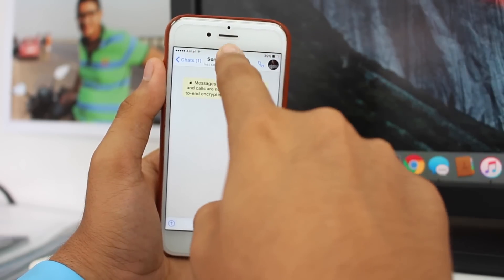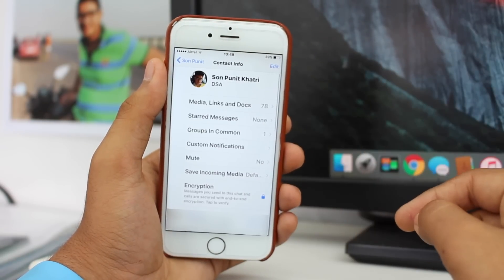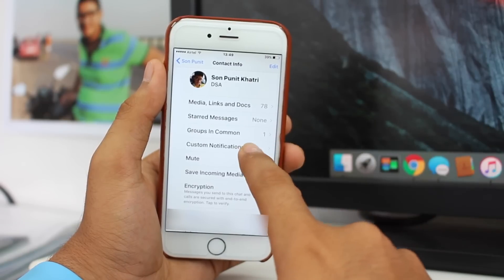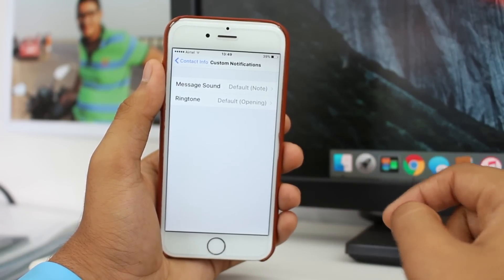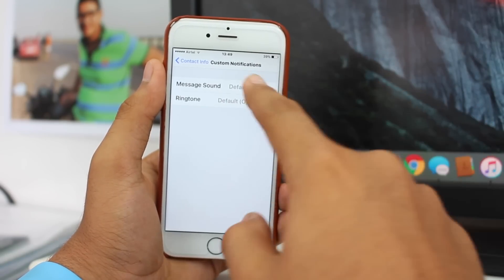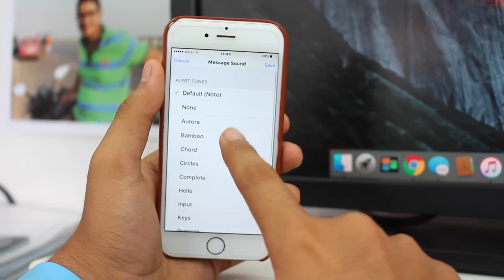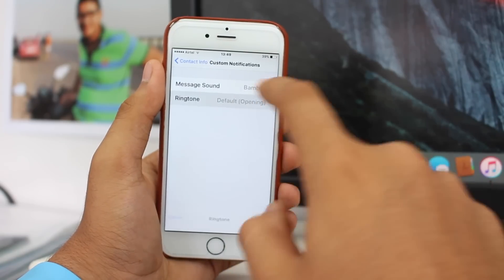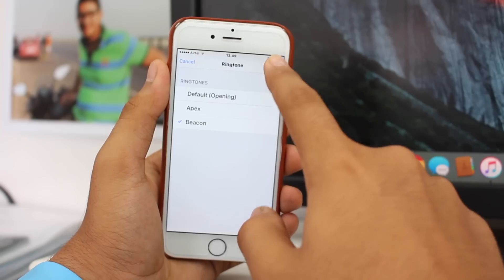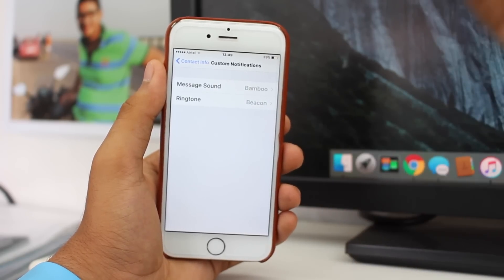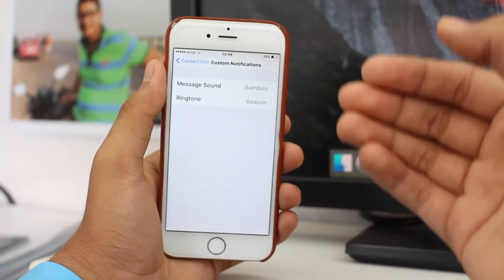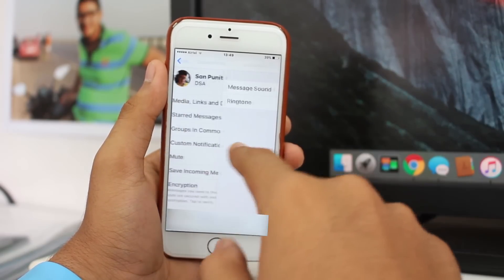Tap on the name at the top. You will see the fourth option — that's the custom tone or custom notification. Tap on that, and you'll have two options: message sound and ringtone. Tap on message sound and customize it, then save it. For the ringtone, if you want to set something different, just save that too. It's really easy.